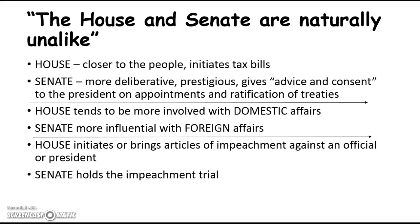The House and Senate are naturally unalike — they're very different. The House is closer to the people, and only the House initiates tax bills or revenue bills, not the Senate. The Senate is more deliberative and prestigious, more distant from the people. It gives advice and consent to the president on appointments, judicial appointments, judgeships, and ratification of treaties. It takes a two-thirds vote of the Senate only to ratify a treaty — the House is not involved.